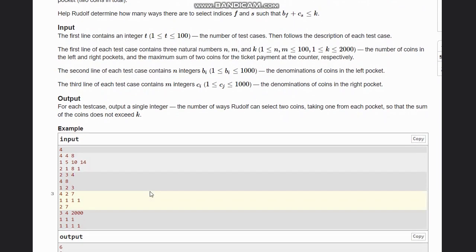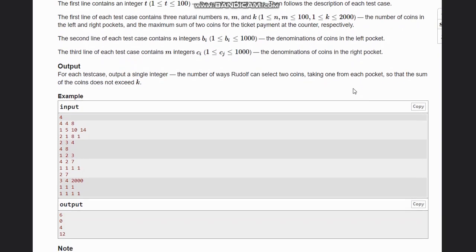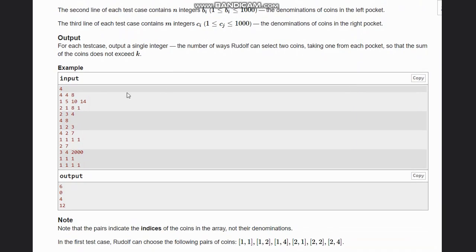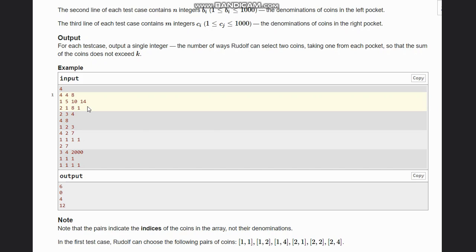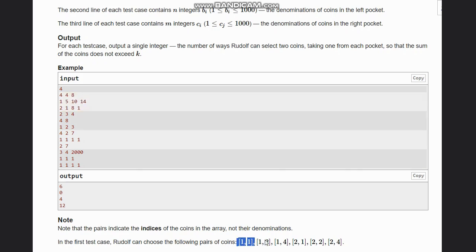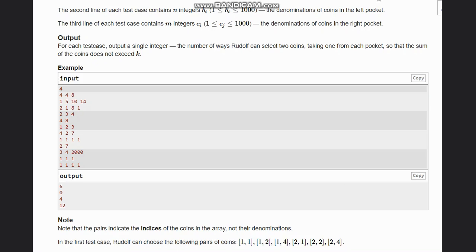Let's look at the test cases. In the first test case, the denominations of coins in the left pocket are 1, 5, 10, 14, and in the right pocket are 2, 1, 8, 1. We need to choose coin pairs — one from each pocket — such that their sum does not exceed K. We look at the valid index pairs and write them out as coin value pairs.